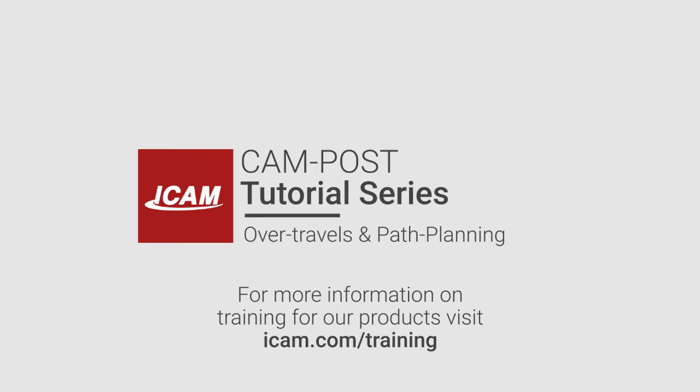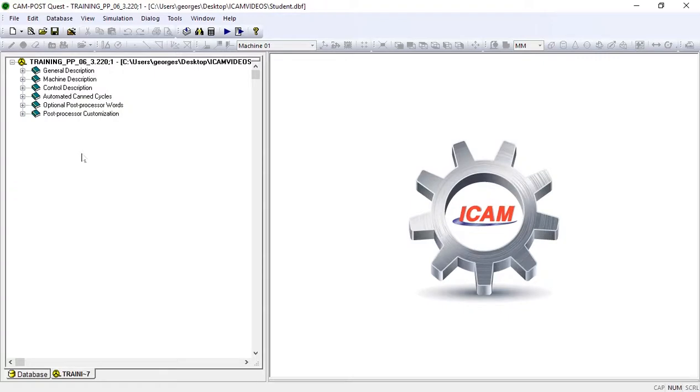Hi, this is George from iCAM and today we'll be looking at some of Campo's path planning capabilities. We'll be using a CL file generated by CATIA containing a single multi-axis toolpath which machines a spiral groove around a cylinder.